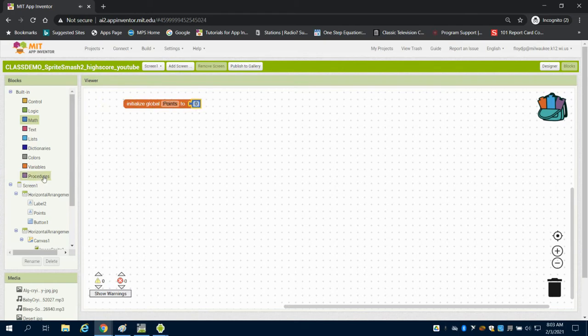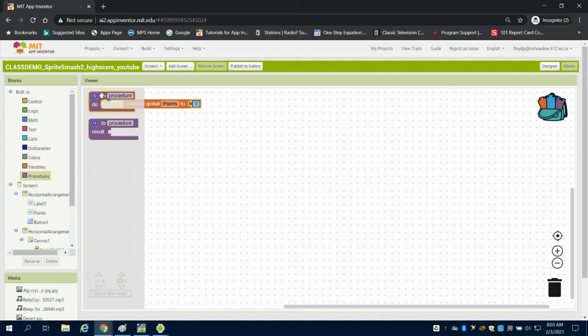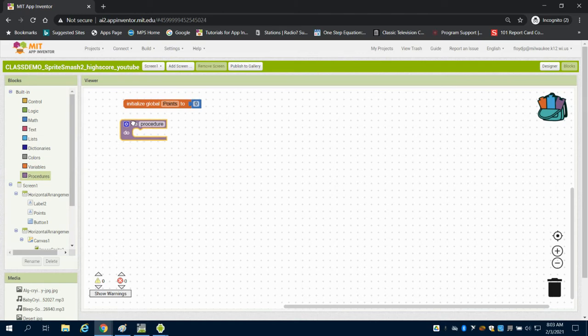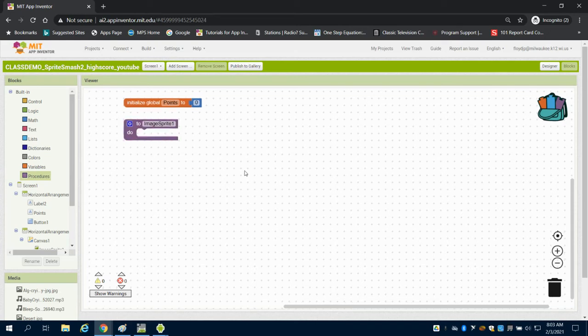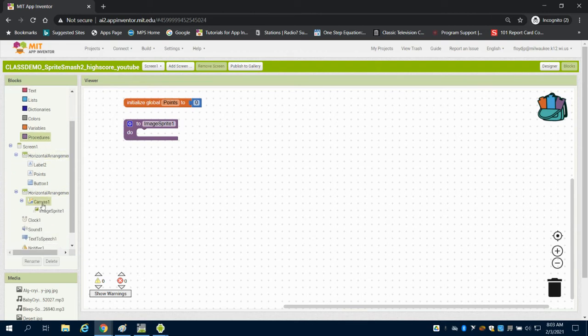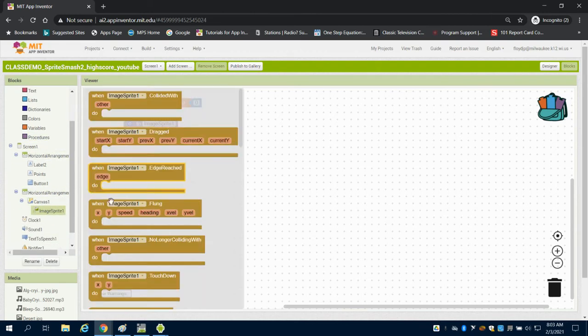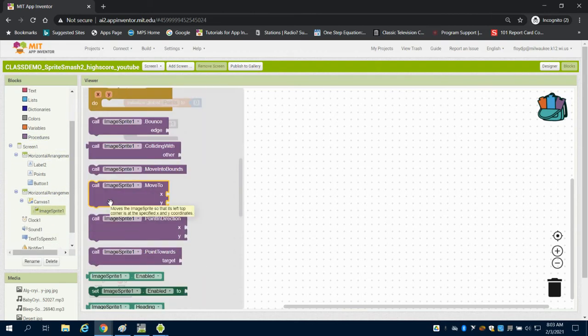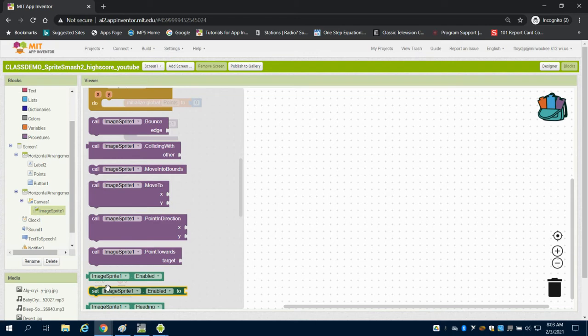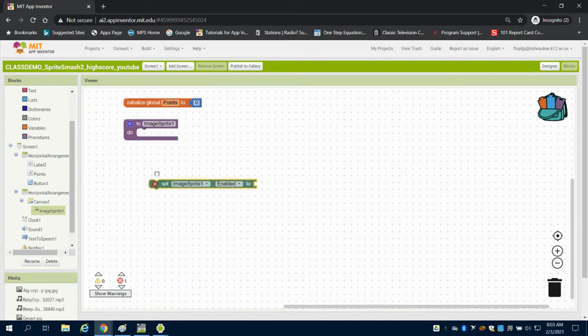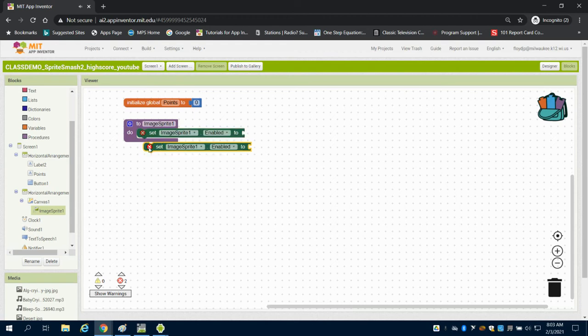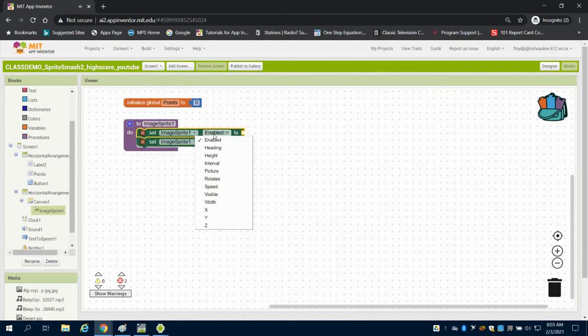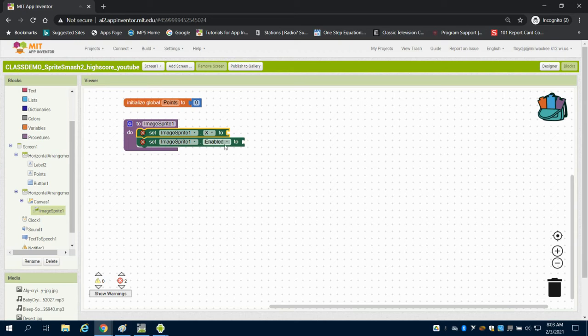And I'm going to come here to procedure. And I need to set a procedure for my image sprite. So it's that image sprite that I'm going to run. This is going to be my engine that drives it. So what I'm going to do for this is come to my image sprite. And I'm going to set my image sprite's X and Y. So I'm going to just duplicate this block. And I'm going to change it to X and Y.